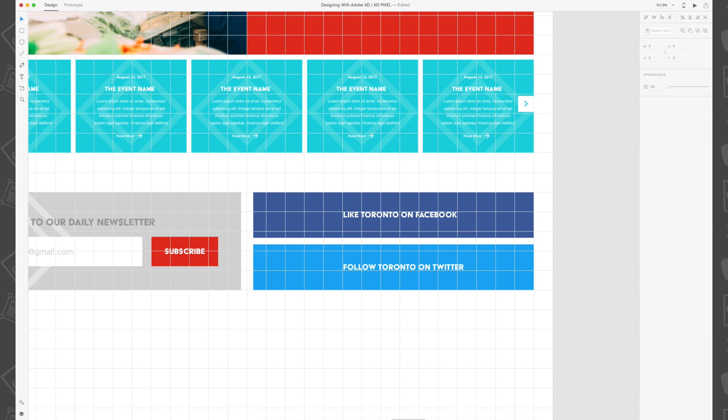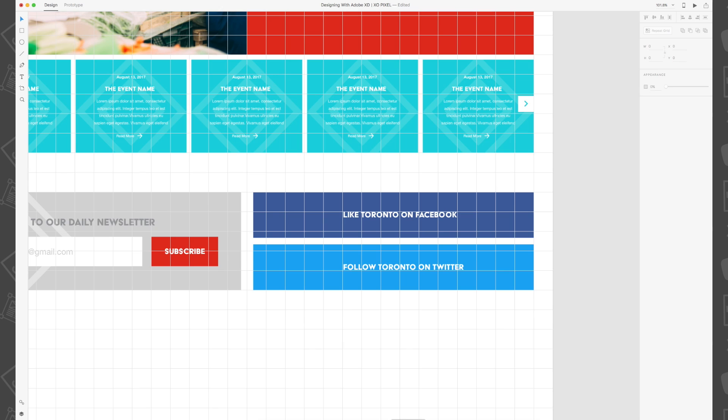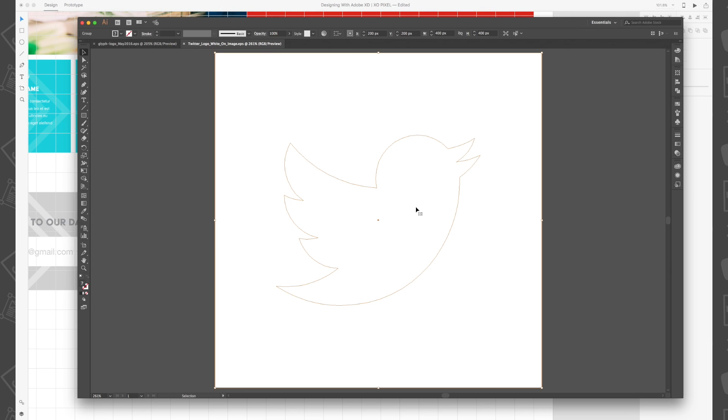I've already downloaded and opened both brand asset icons from both Facebook and Twitter in Adobe Illustrator. Now to add them to our buttons in Adobe XD, all I'll do is copy the icon from Illustrator and paste it onto our XD document. See how easy that was?